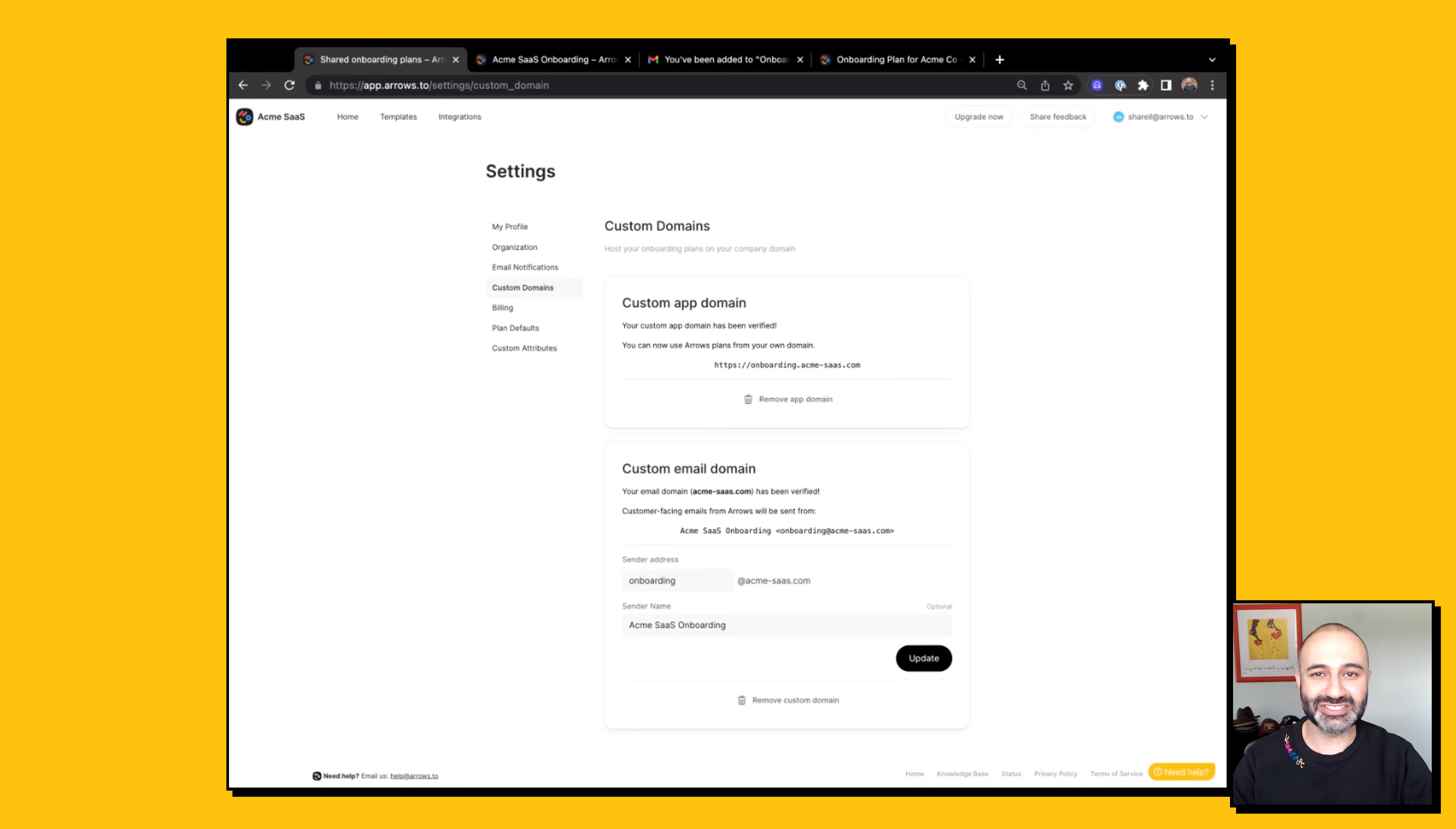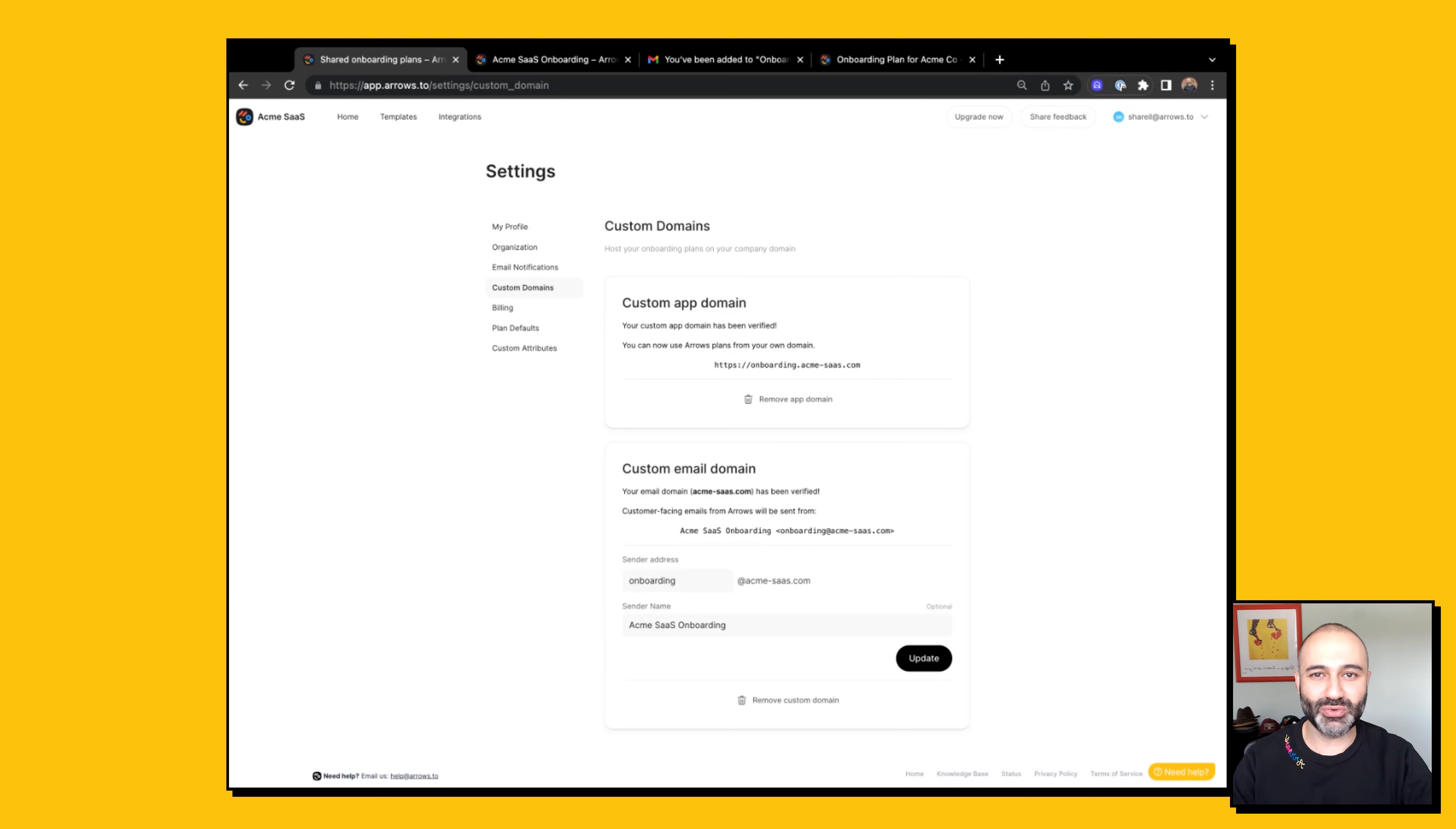With custom app and custom email domains, you now get to set which email address notifications come from to your participants and what the plan URL looks like when a customer opens their onboarding plan.